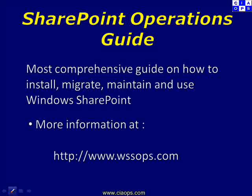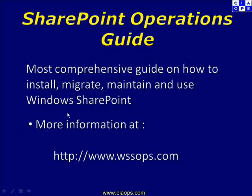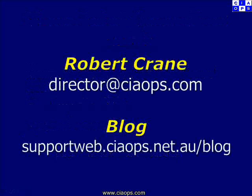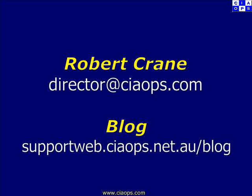I'd like to thank you for taking the time to watch this short video from the Computer Information Agency. I'd like to also remind you about our SharePoint Operations Guide which we believe is the most comprehensive guide on how to install, migrate and maintain Windows SharePoint. For more information see www.wssops.com. You can always send me feedback and comments on what you've seen here today via director@ciaops.com and please keep up to date with what's happening and additional videos as they become available via the blog at supportweb.ciaops.net.au/blog. Thank you very much for listening.